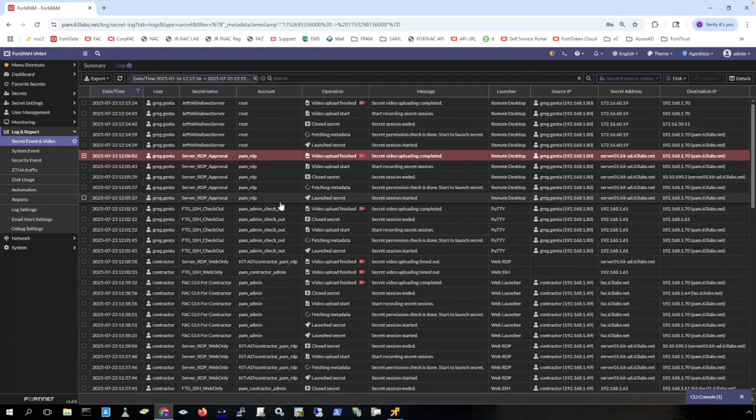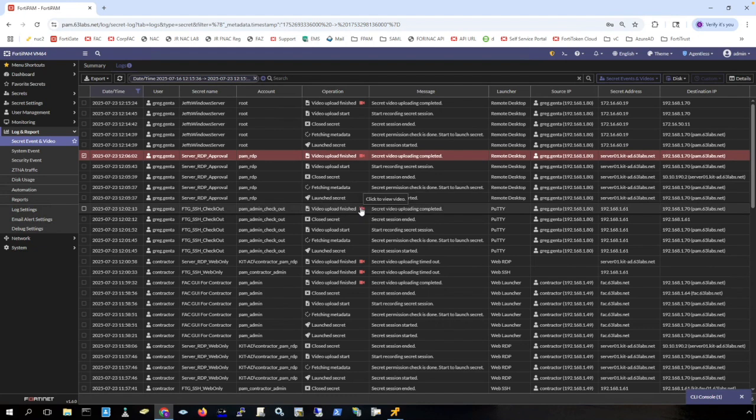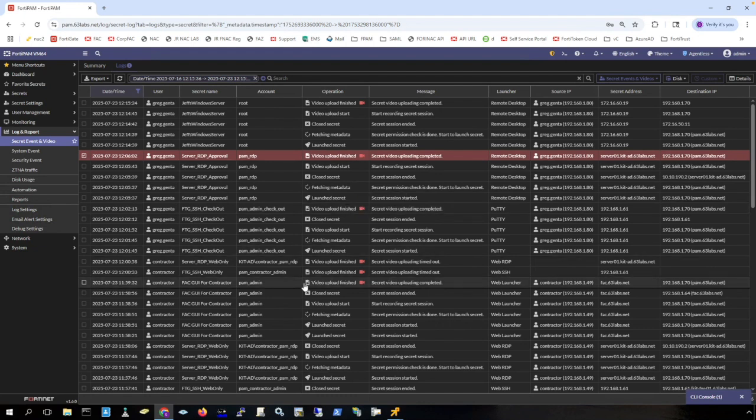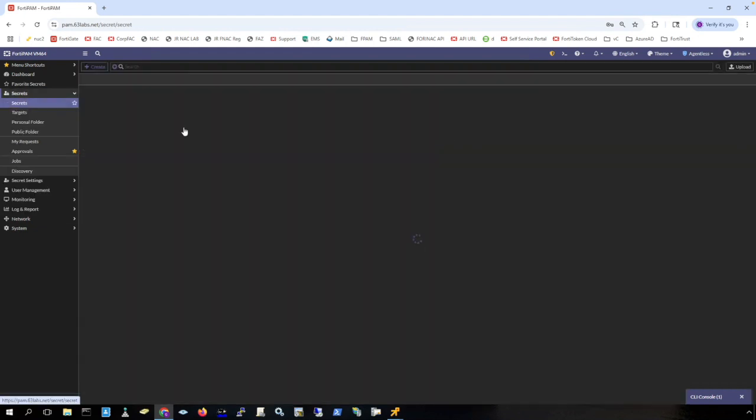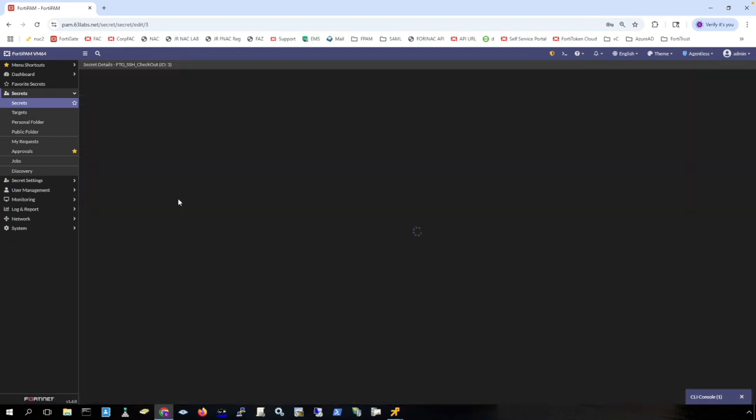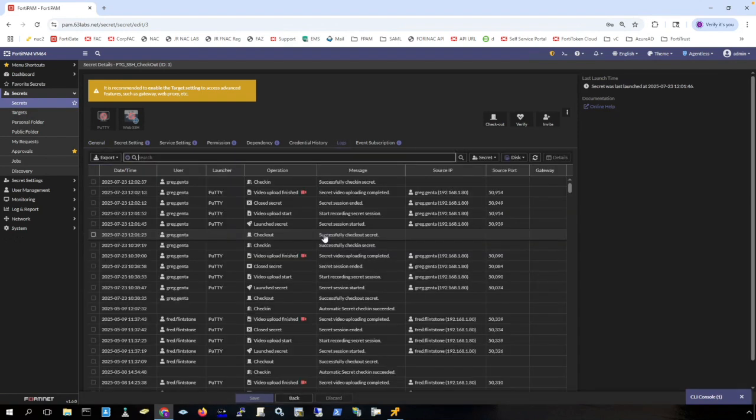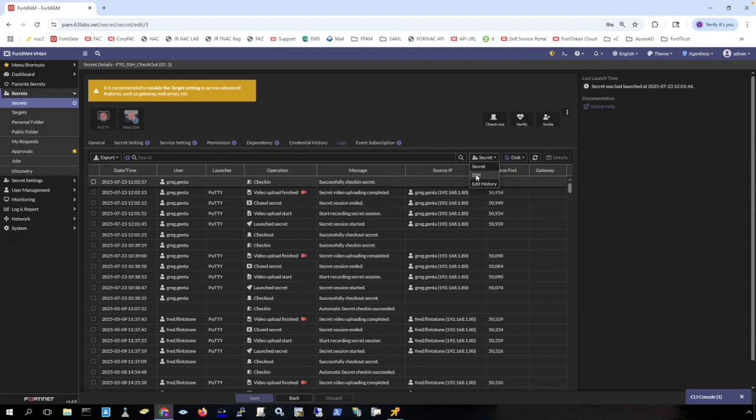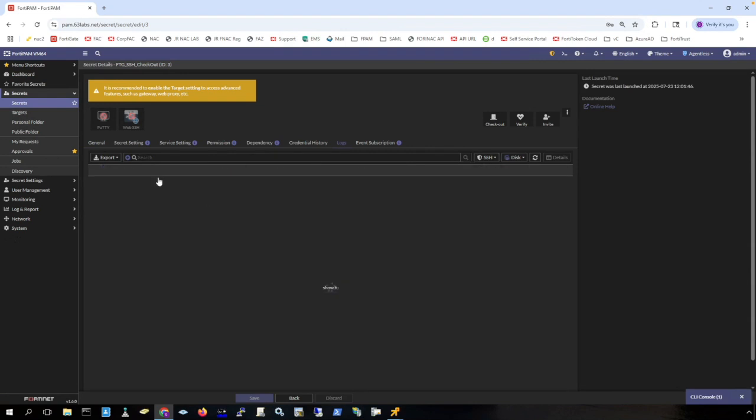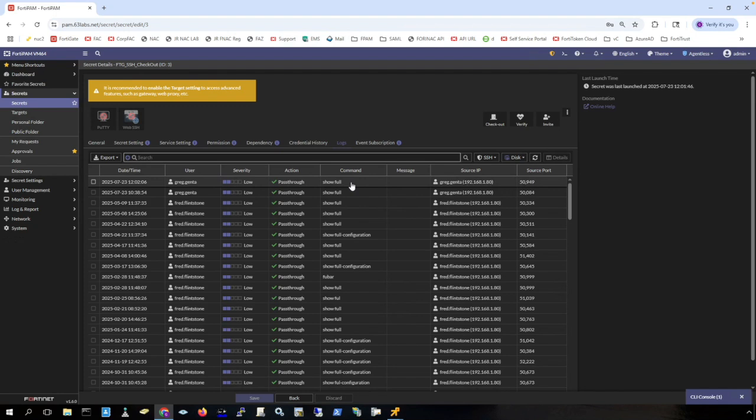And it doesn't matter if they're agentless or if they are using the browser plugin or if they are using FortiClient. You can also view logs by going to the secret. And here is where you can see the SSH filter and you can see the commands that I have ran on this machine. So FortiPAM does keep a full log of the SSH commands on a secret that is using SSH.